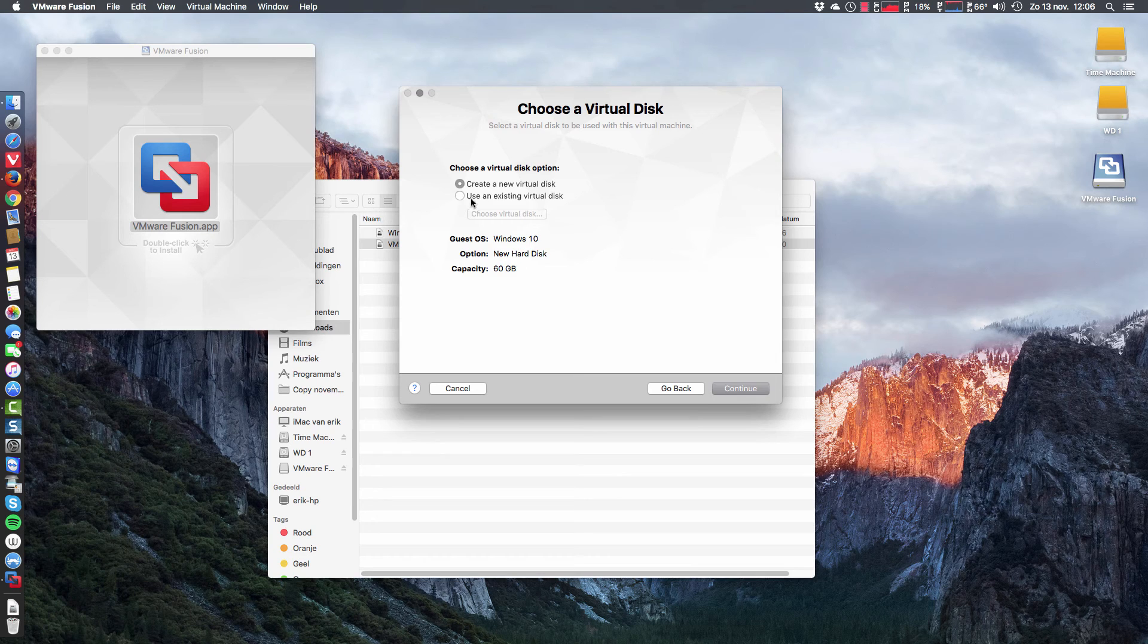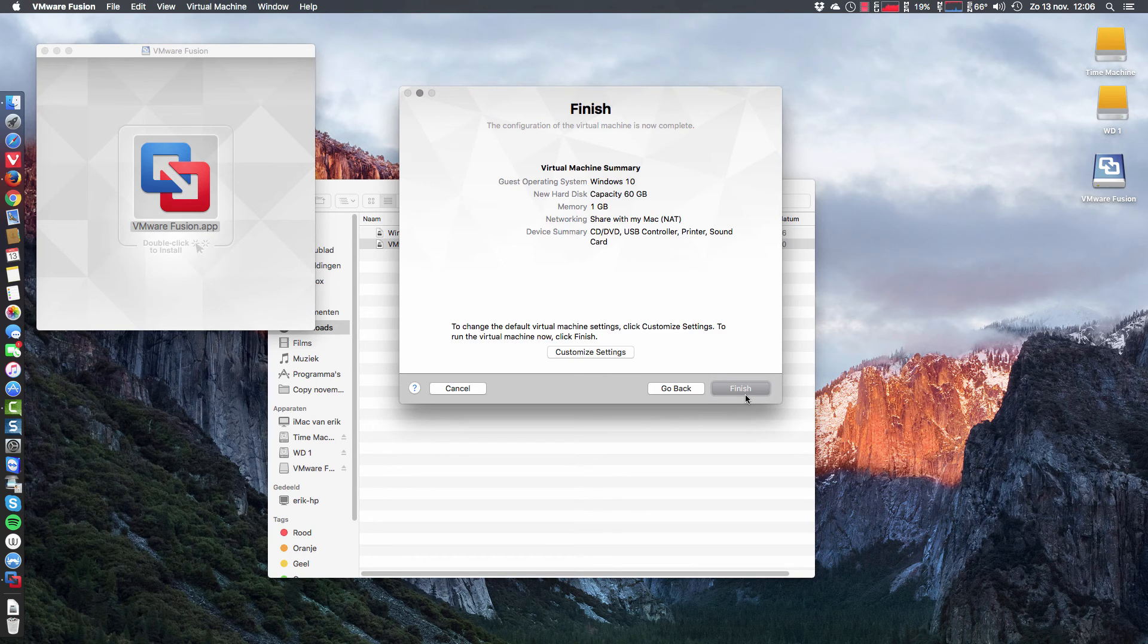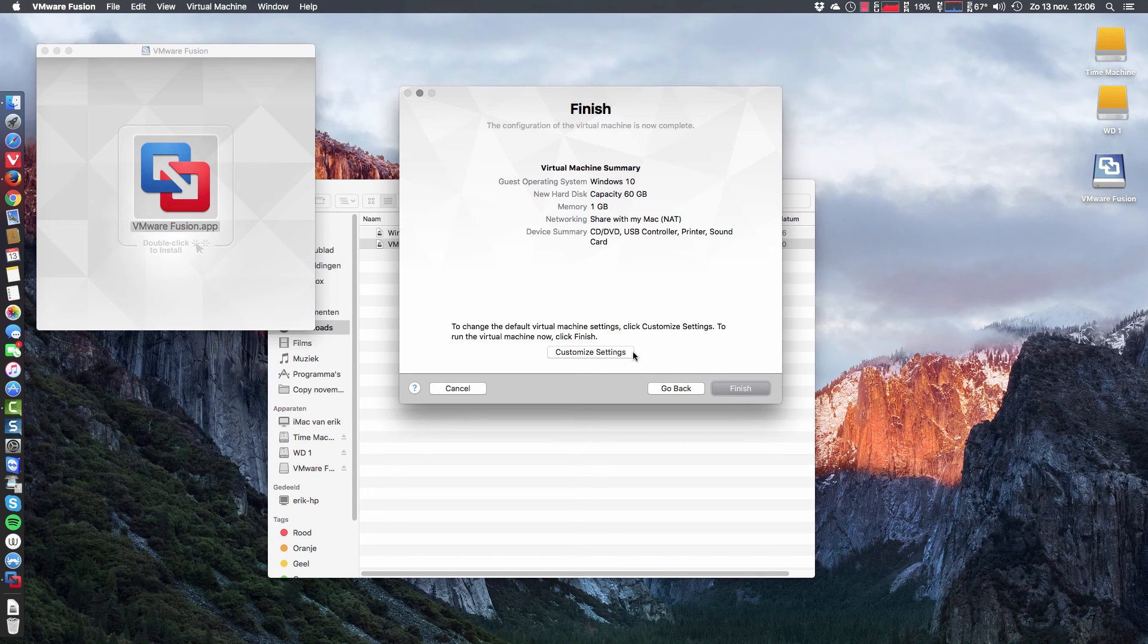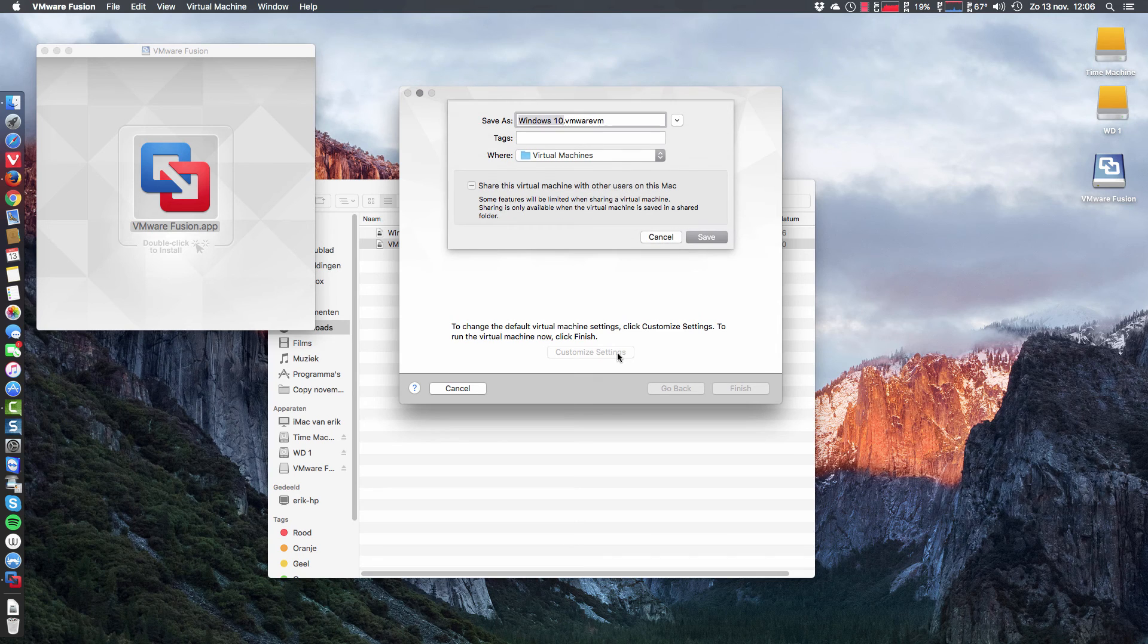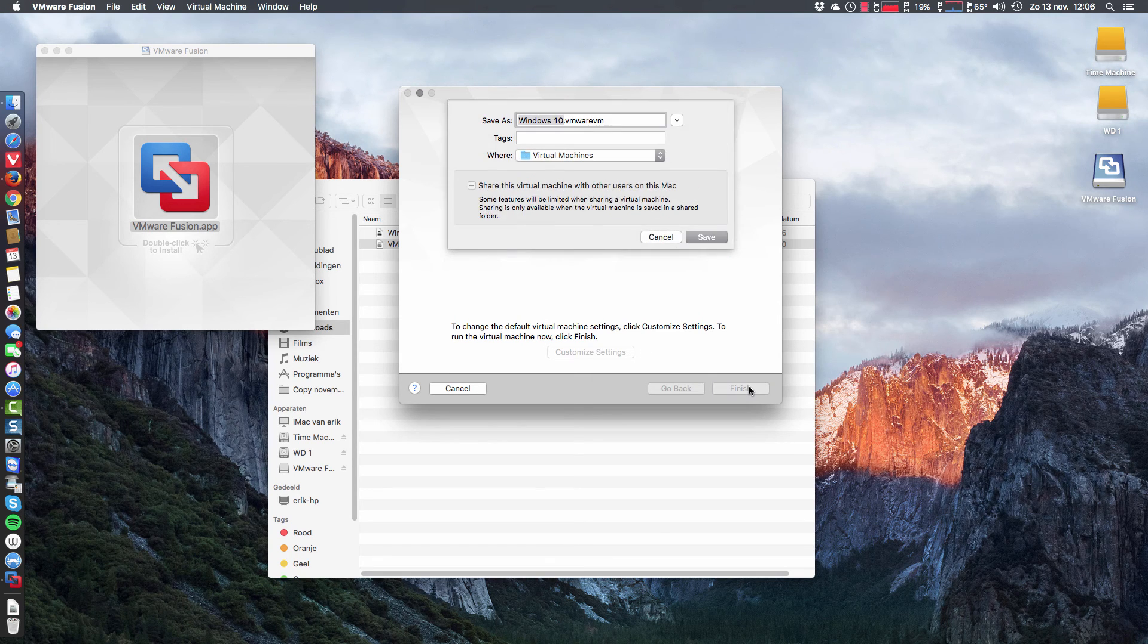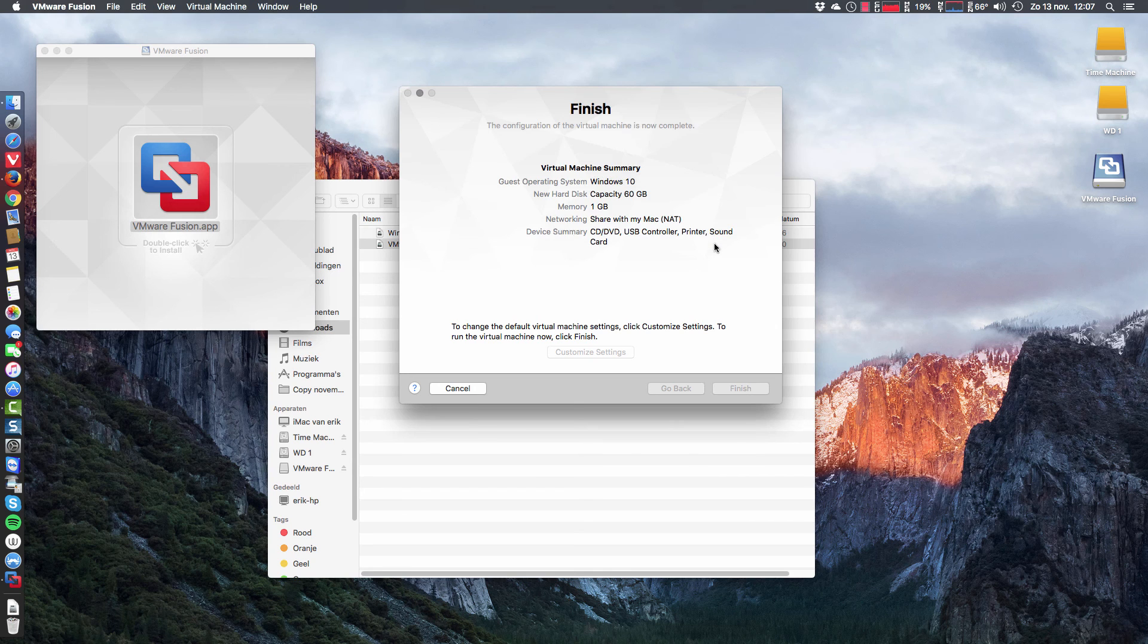It's good that it's 60 gigabyte. That's really necessary. And then continue. It's going to use one gigabyte of my memory. I have four. I can customize it here. I have to do that later if I want to. And we're going to save this.